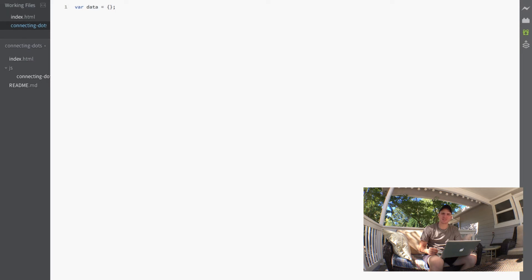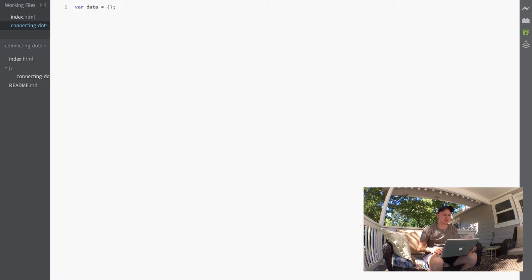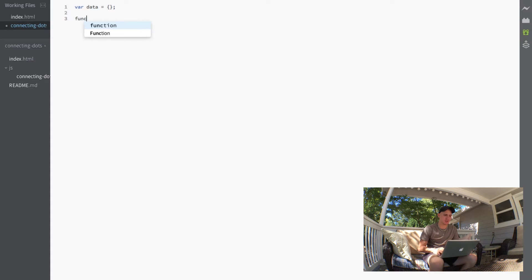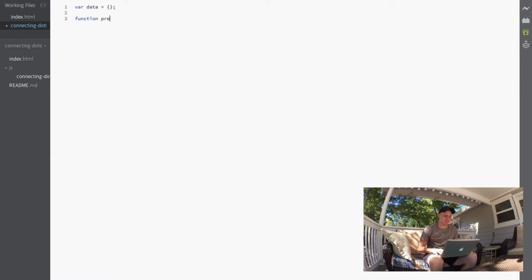And the first function we're going to write is actually just to set up our canvas. So I'm going to write a function here and we're just going to call it prepCanvas.